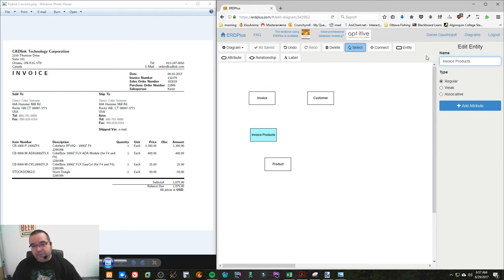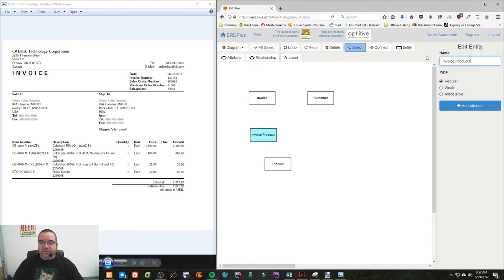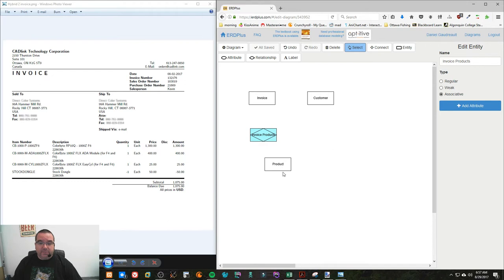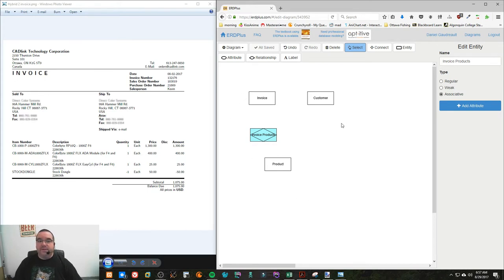This table is what's called an associative table — specifically because it associates two different tables to each other, in this case invoice and products. They can't be associated directly, because otherwise we'd have to create a new product for every single invoice and a new invoice for every single product. In the end you'd have a big mess of records just for three or four lines going out to a single customer.